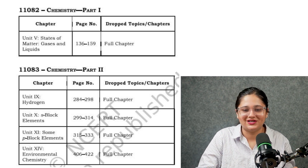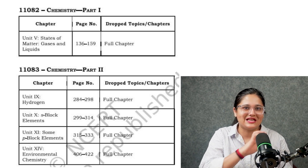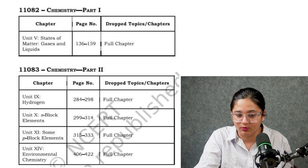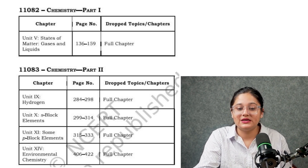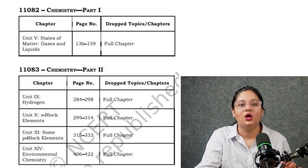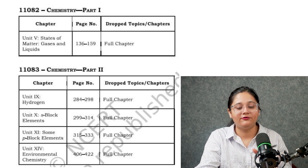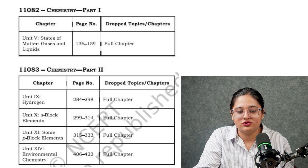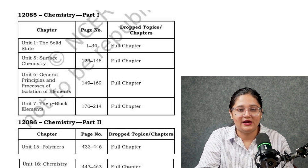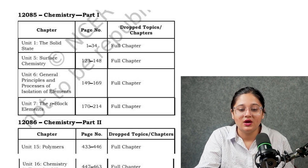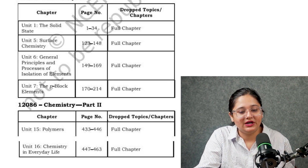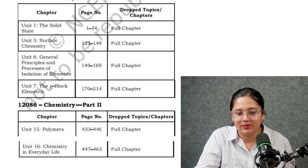For Chemistry, things are quite different — not just topics but whole chapters have been removed. For this exam you can skip: States of Matter (Gaseous and Liquids), Hydrogen, S-Block Elements, some P-Block Elements from 12th portion (you can skip from Group 13 onwards, but don't skip Group 1 and 2), Environmental Chemistry, Solid State, Surface Chemistry, General Principles and Processes of Isolation of Elements (Metallurgy), P-Block Elements again, Polymers, and Chemistry in Everyday Life.